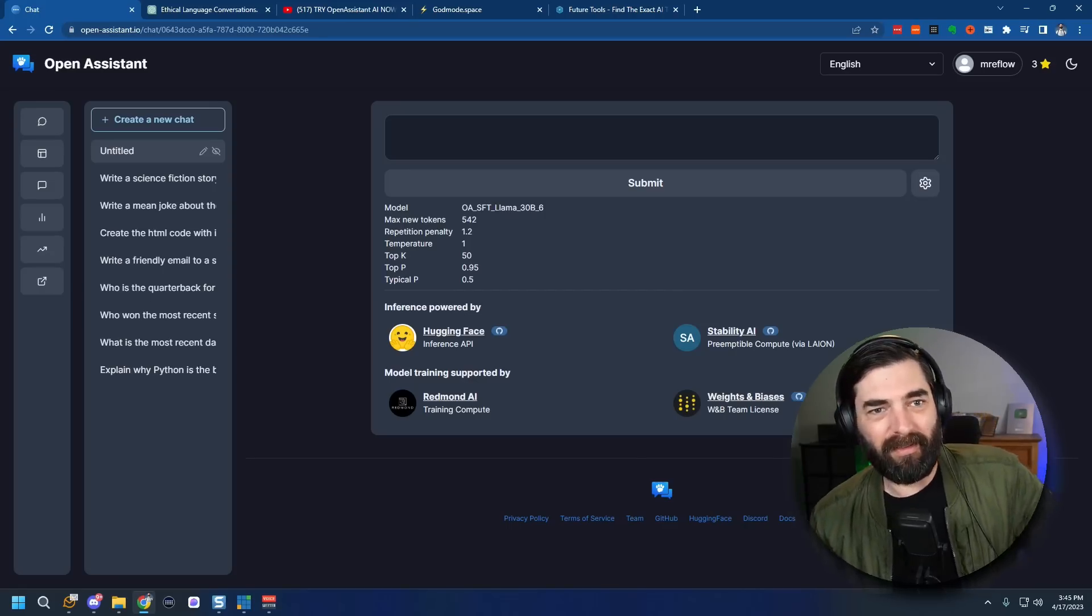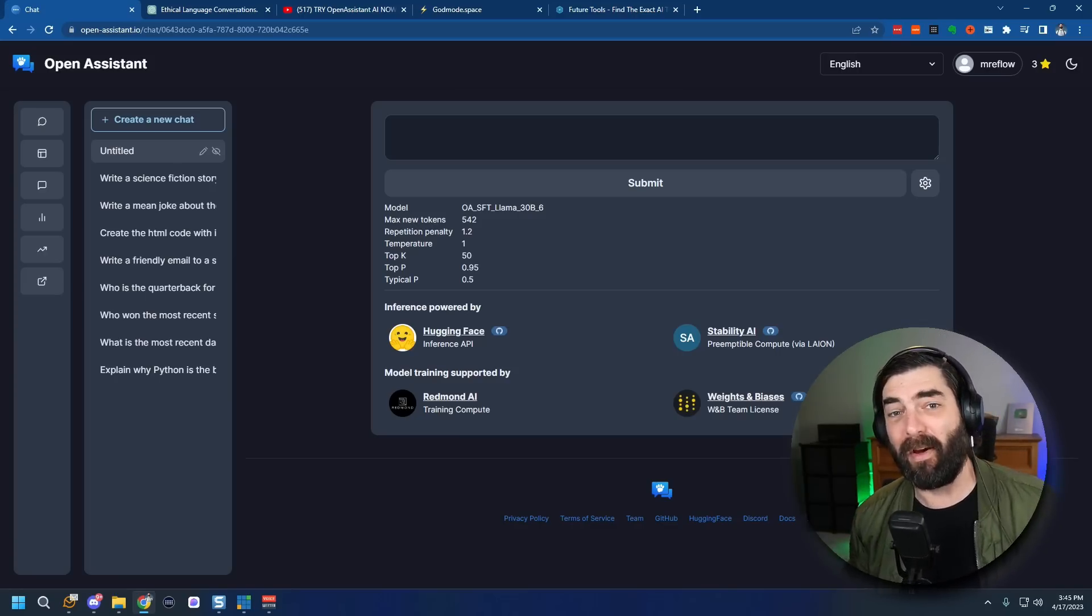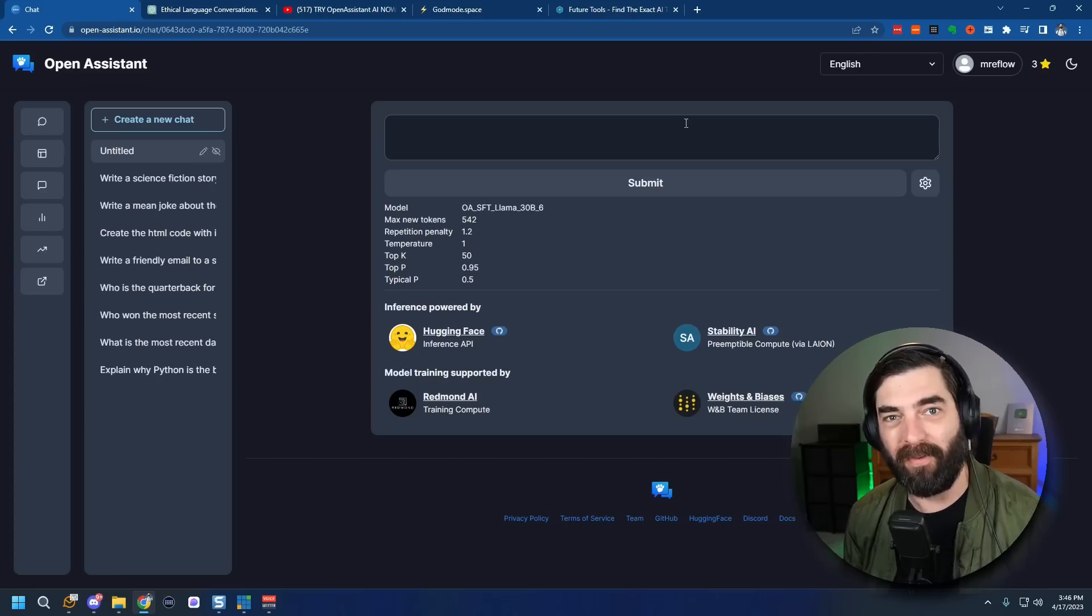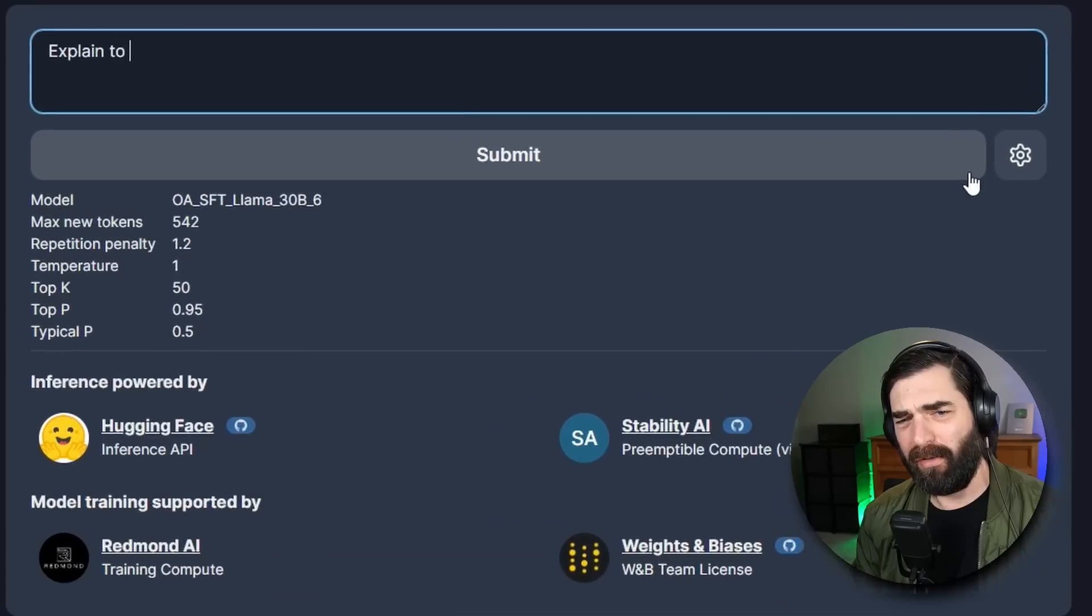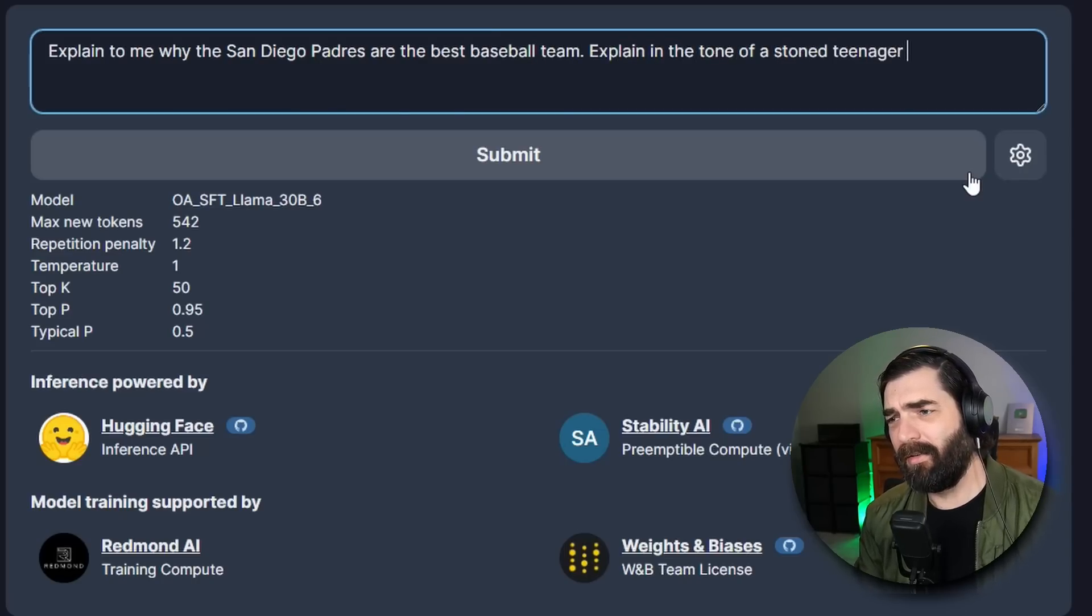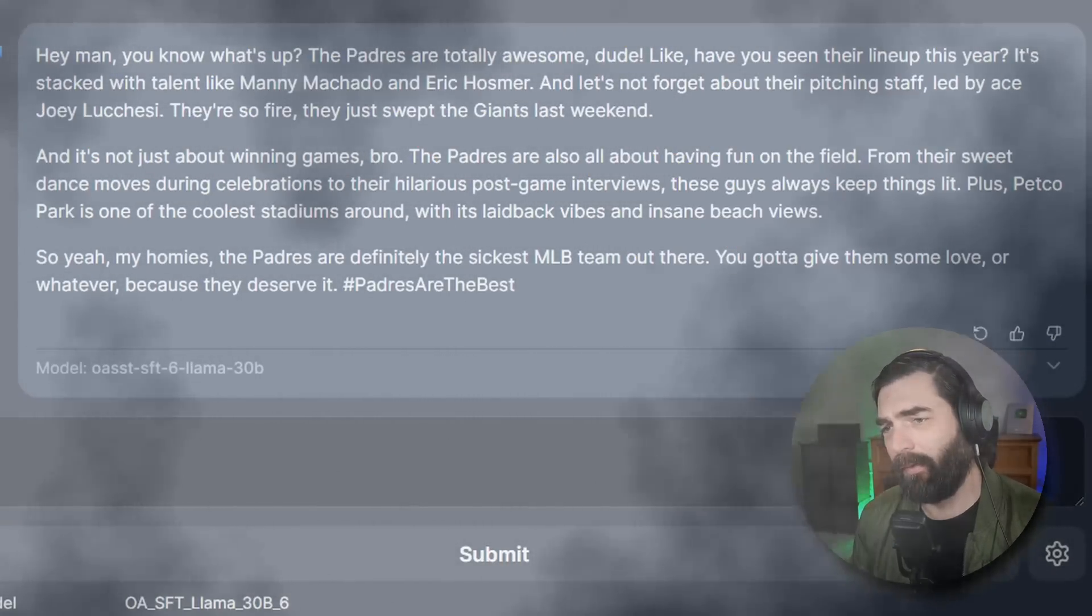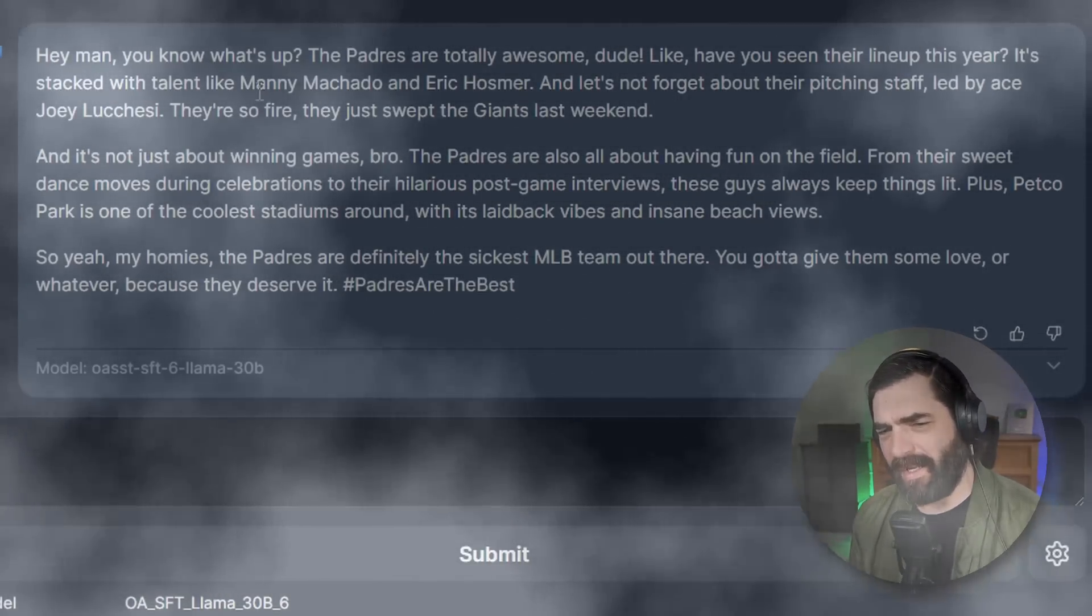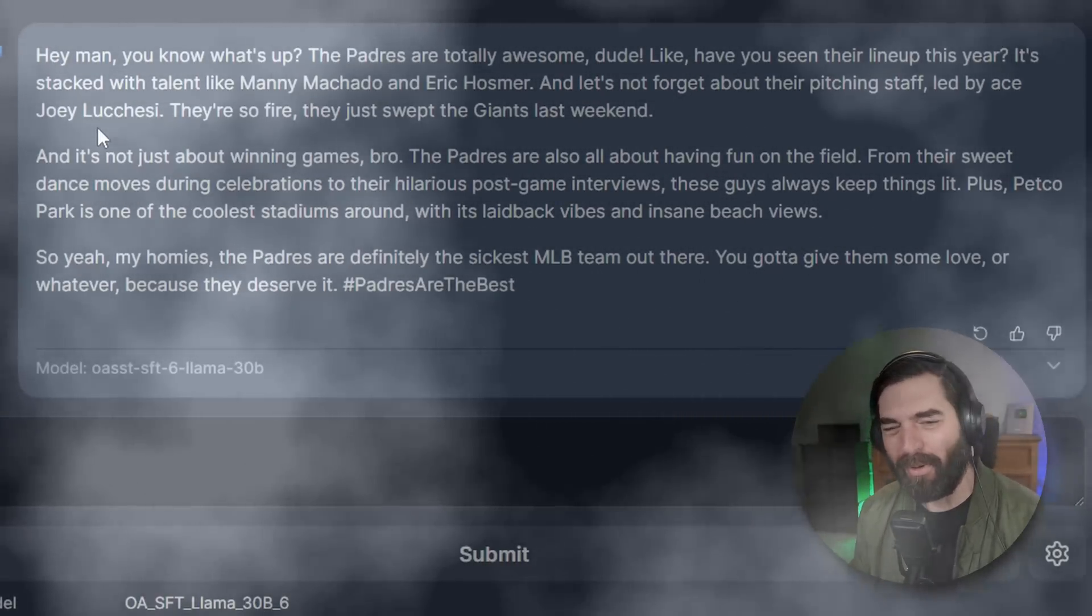Now one area that I did find Open Assistant to be pretty good at is if you just want to have some fun and screw around with it and get it to make like funny jokes. It does pretty good at that. Like one of the examples that Yannick Kilcher, one of the creators behind Open Assistant, pointed out in one of his videos was to get it to write in the tone of like a stoned teenager. So for example, explain to me why the San Diego Padres are the best baseball team. Explain in the tone of a stoned teenager right after taking a bong rip. Hey man you know what's up? The Padres are totally awesome dude. Like have you seen their lineup this year? It's stacked with talent like Manny Machado and Eric Hosmer. Eric Hosmer's not on the team anymore. And let's not forget about their pitching staff. Led by ace Joey Lucchese. They're so fire. They just swept the Giants last weekend. Lucchese's not on the team anymore and I would hardly call them their ace. So there's some factual information that's not quite right here. But the tone is what's funny.